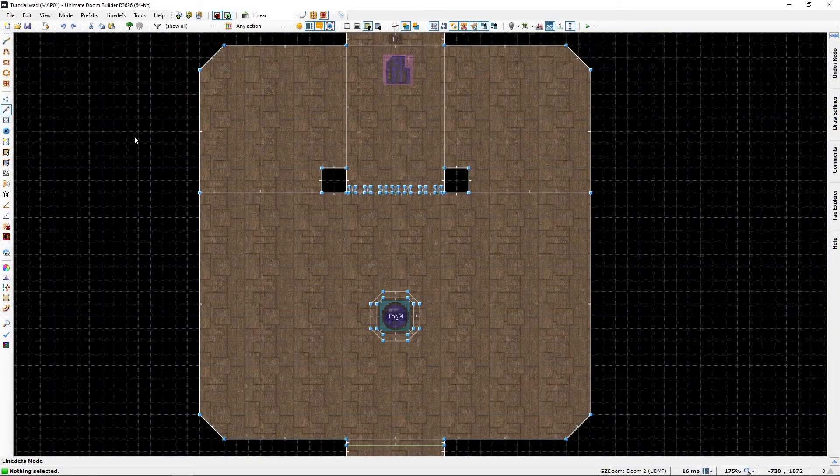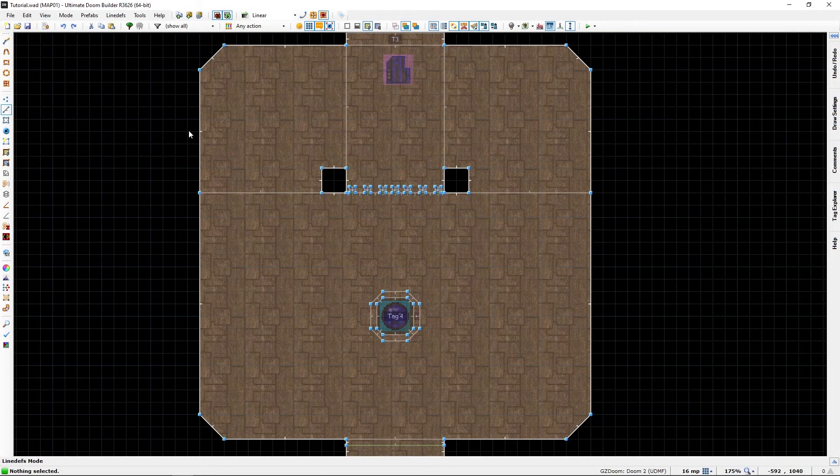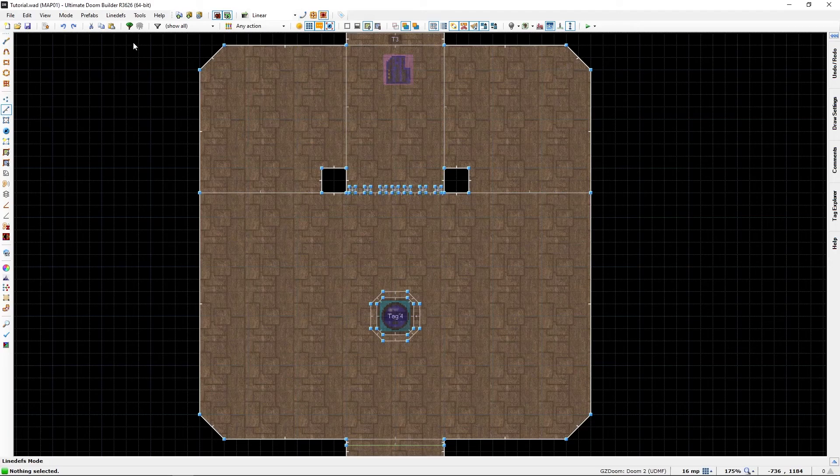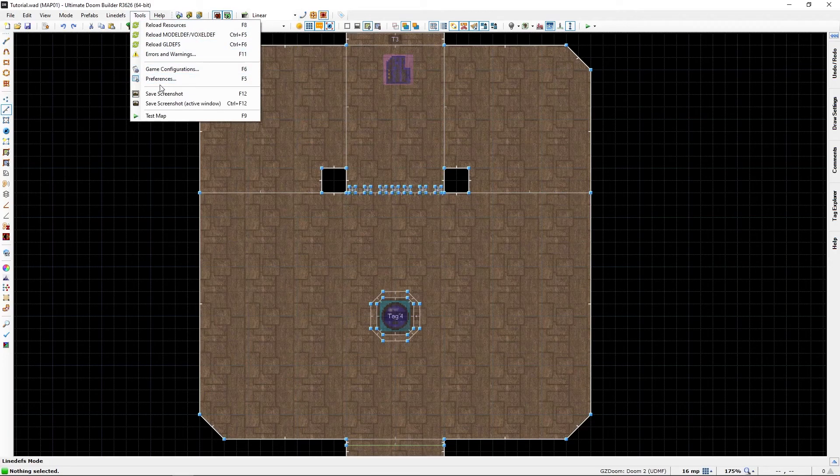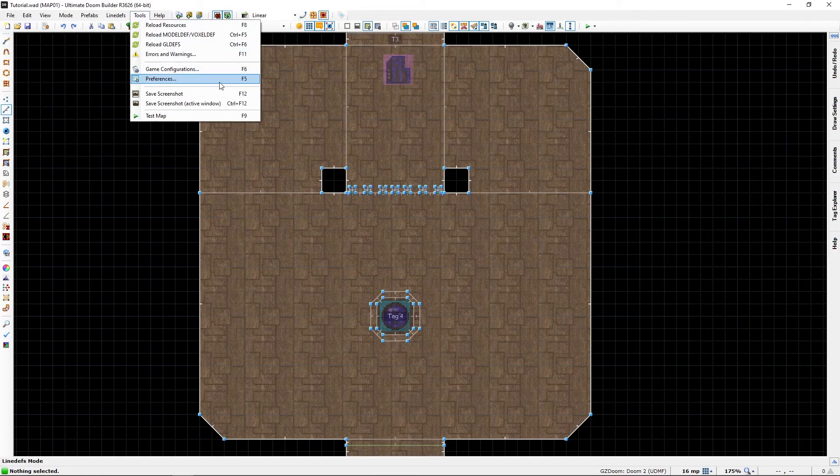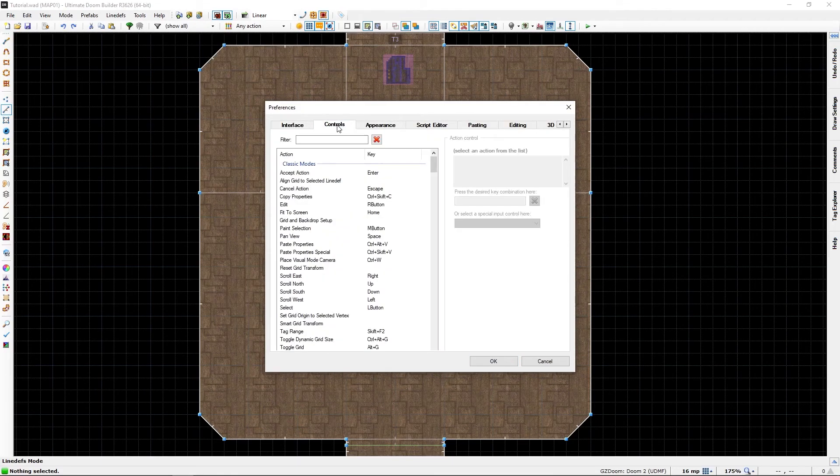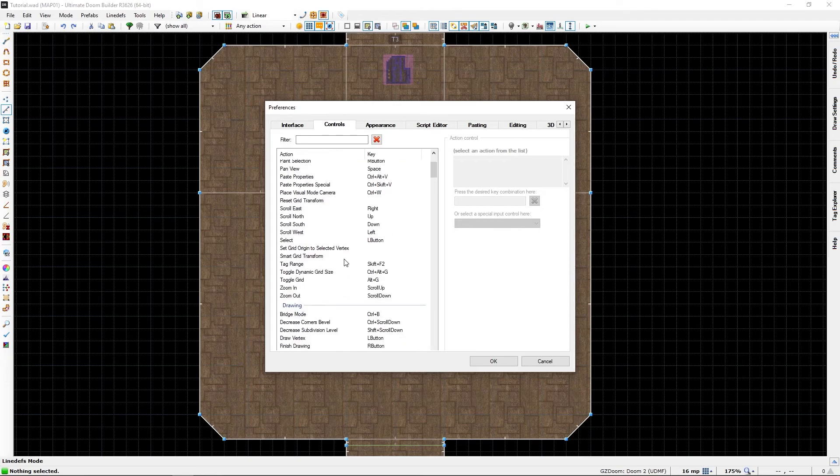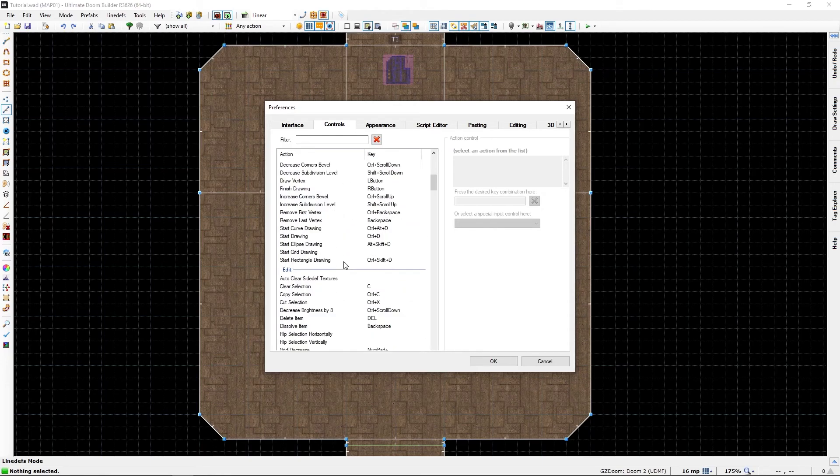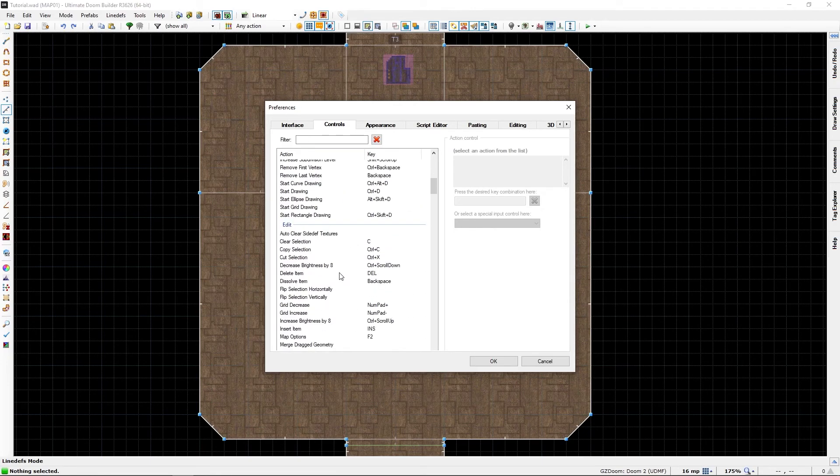To go to the shortcut menu, go to Tools, Preferences, or just press F5, go to the Controls tab and here we will find every shortcut available in the game.